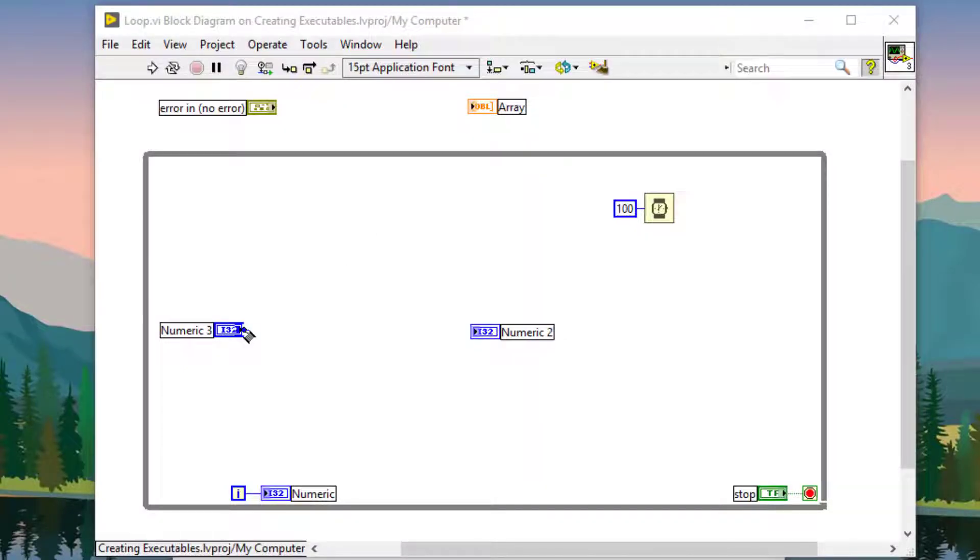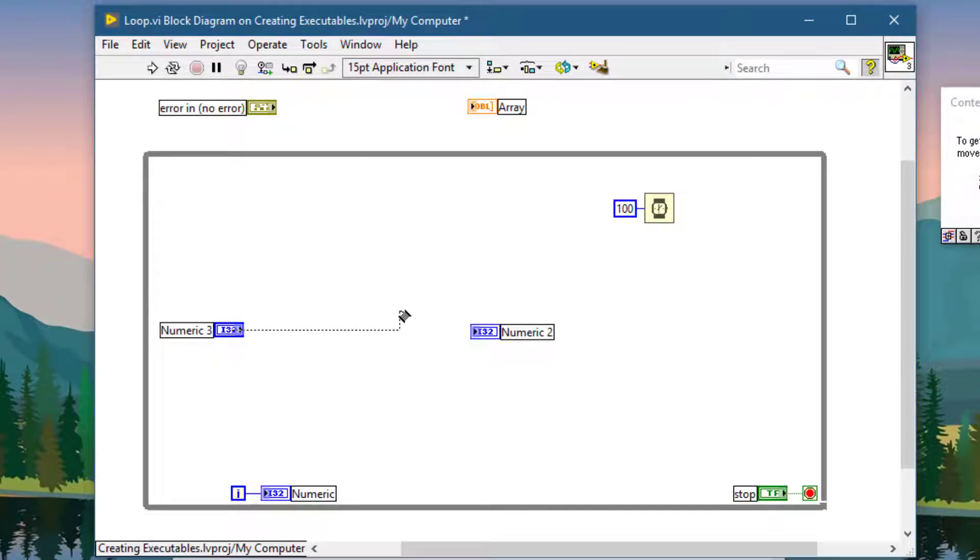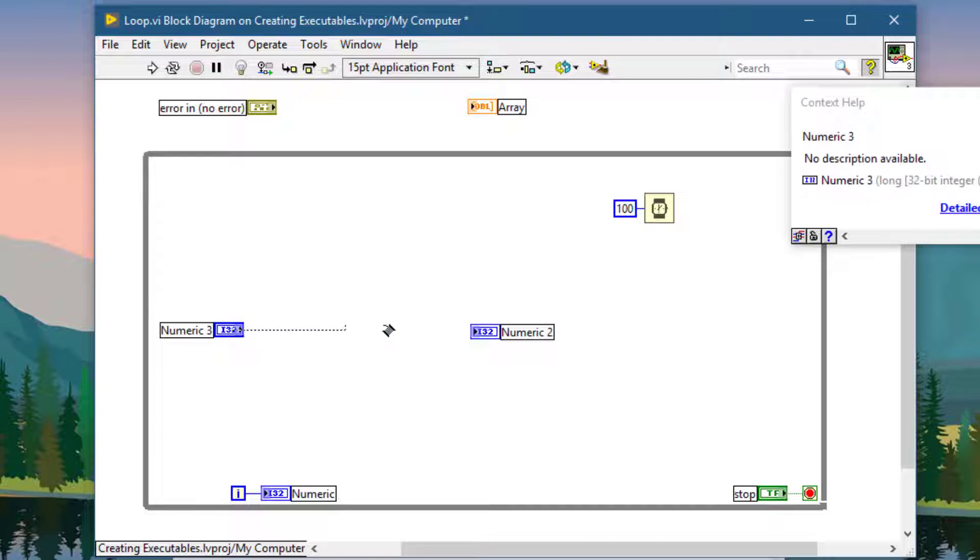If you had started a wiring procedure and would like to cancel it, there are two shortcuts that you can use. First is to press the Escape key, and the second is to right-click.